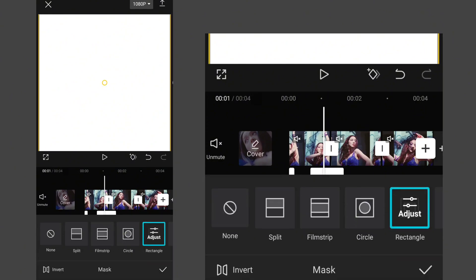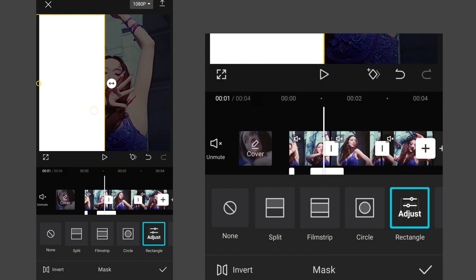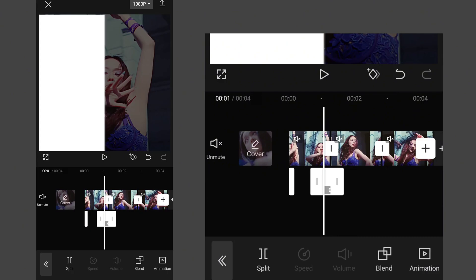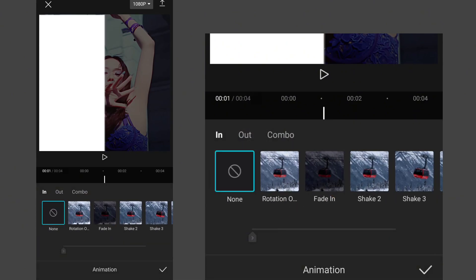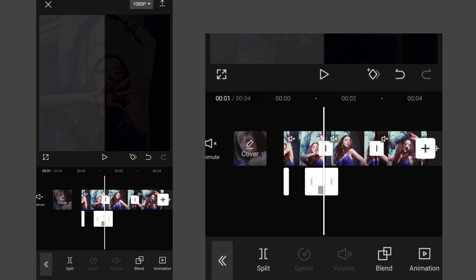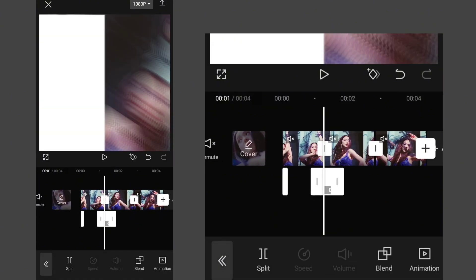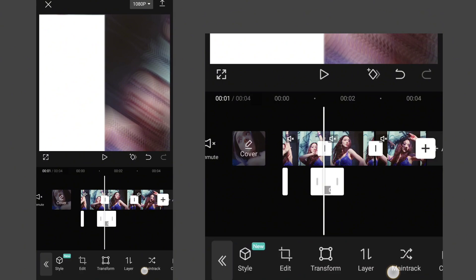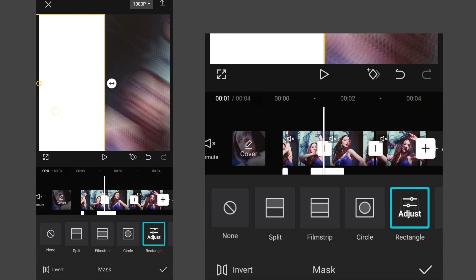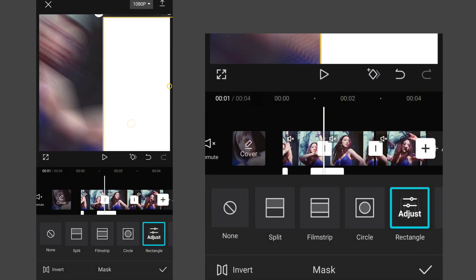Now again go to mask and move the overlay to one side. Keep moving it until the center dot touches the boundary of the frame. Go to animation, select fade out, and set the duration to full. Now copy it. Click on the copy and go to mask, then move the overlay to the other half side the same as we did before.